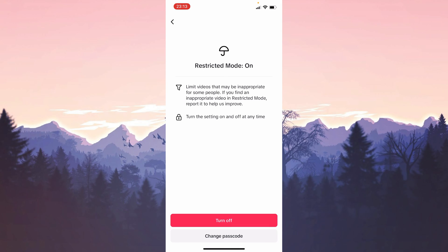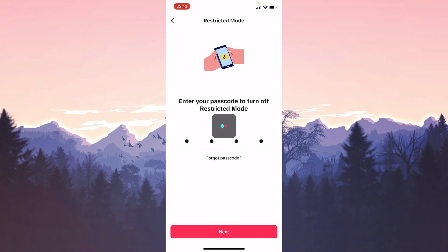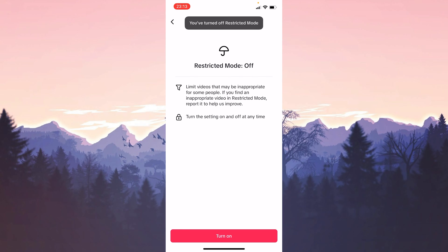If you have it on it will look like this. We click turn off to turn it off. Then we enter our password and click next. After entering the password we turn off restricted mode. This was our first solution.